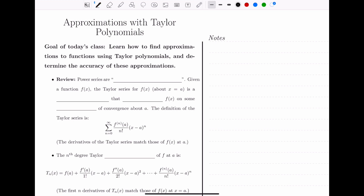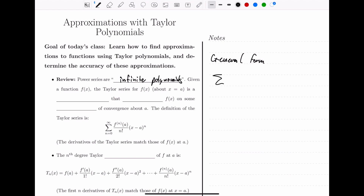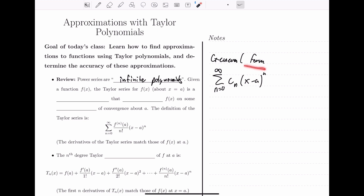We've learned about power series. Power series are what we think of as infinite polynomials — an infinite series, an infinite summation, where we have the variable x. The general form of a power series is the sum from n equals 0 to infinity of some coefficients times x minus a to the nth. We say that this is centered at a, and we want to regard power series as infinite polynomials that just keep going to infinitely higher degrees.